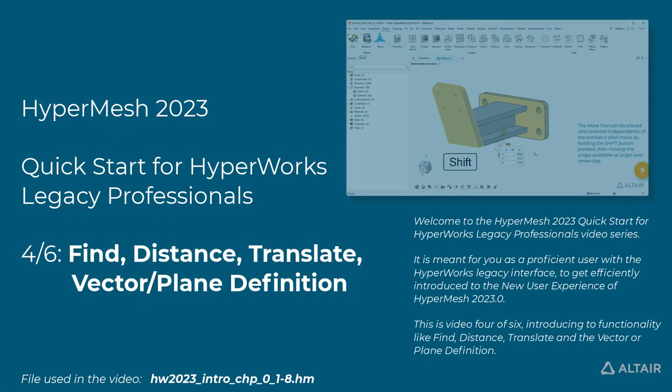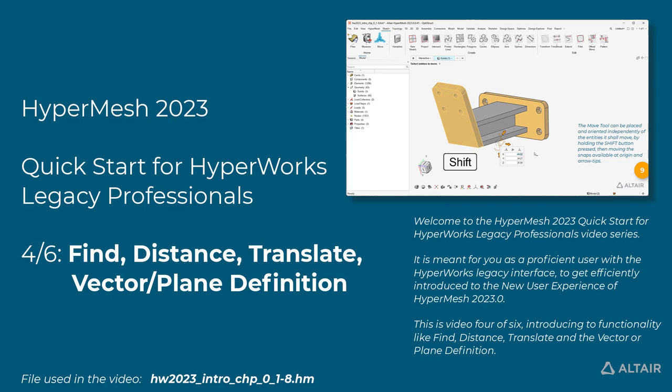Welcome to the HyperMesh 2023 Quick Start for HyperWorks Legacy Professionals video series. It is meant for you, as a proficient user with the HyperWorks Legacy interface, to get efficiently introduced to the new user experience of HyperMesh 2023.0.